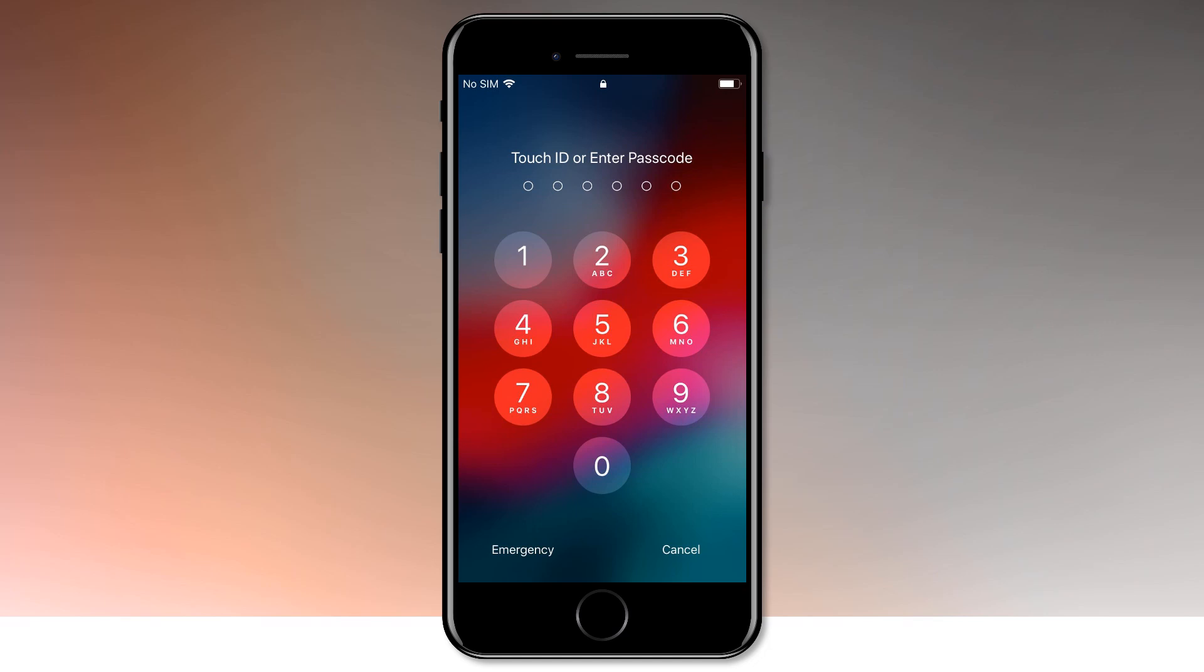What's up guys, Fahad Zaman here. In this video, I am going to show you how to reset a disabled or locked iPhone.